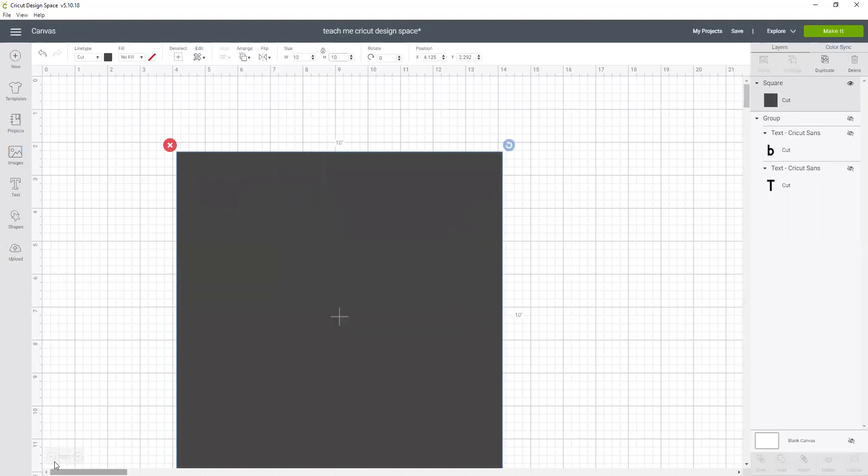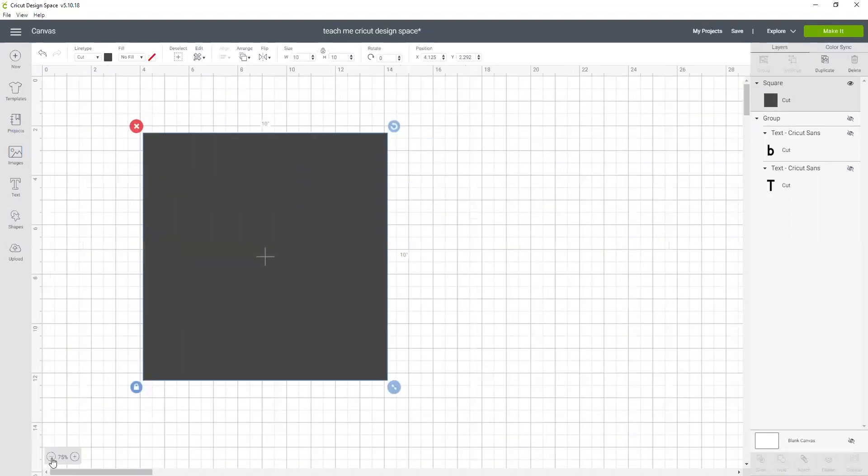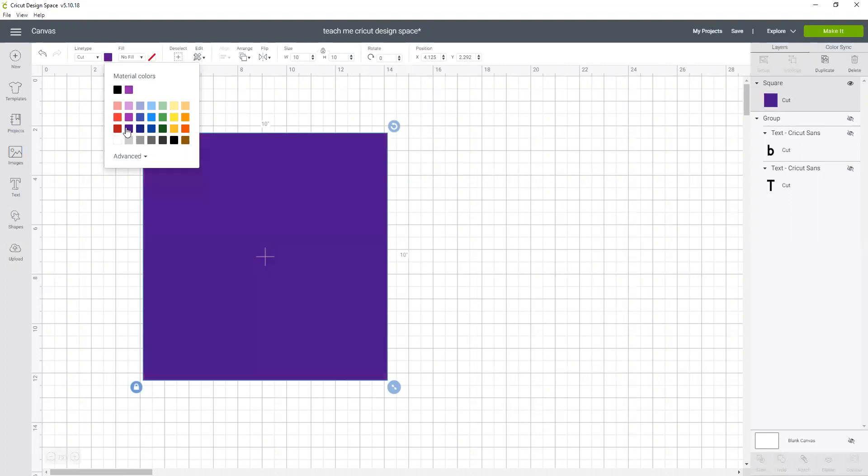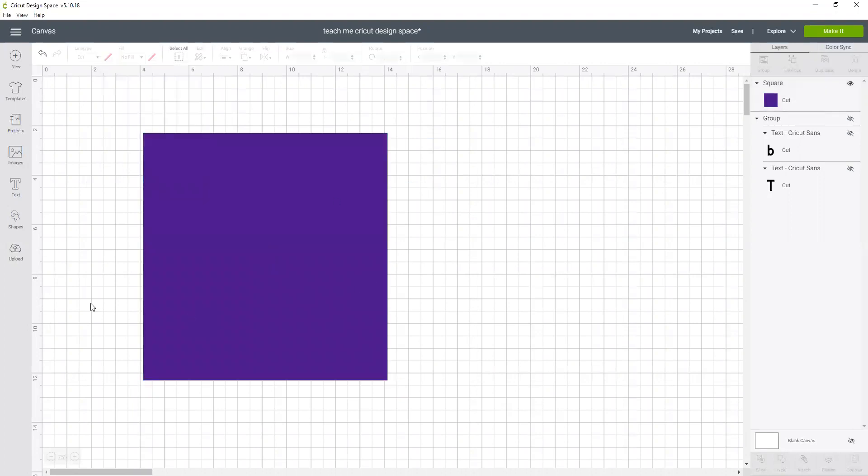We're going to zoom out so we can see a little better and I'm just going to make this purple, change the color. Let's make it darker. I like that. Okay, so this isn't the exact pattern that this person was going to use, but it gets you the idea of what we're doing.